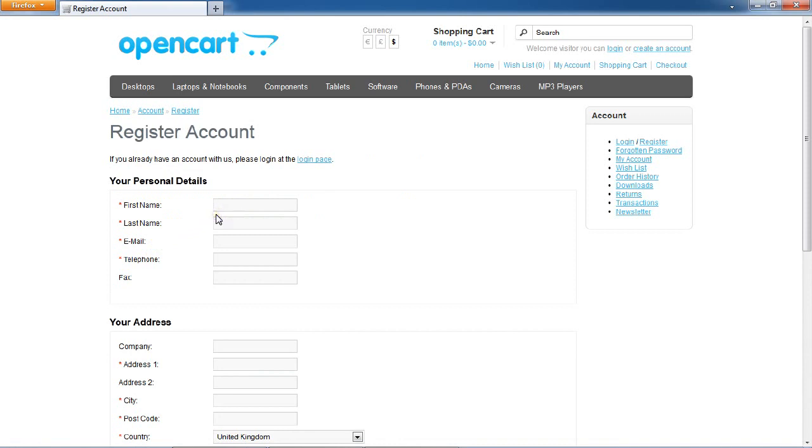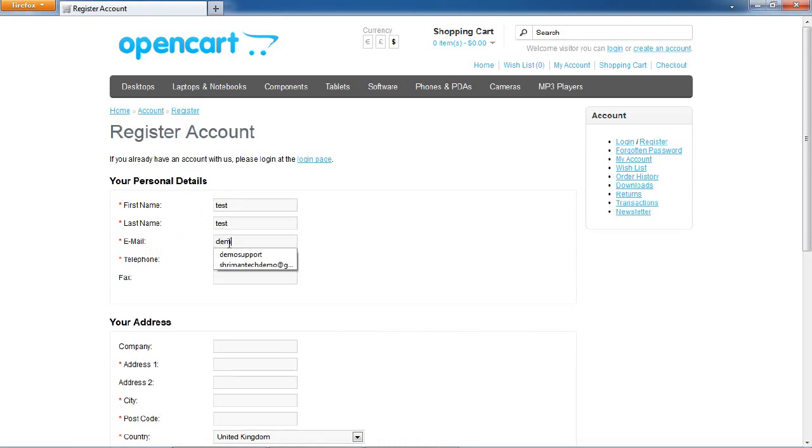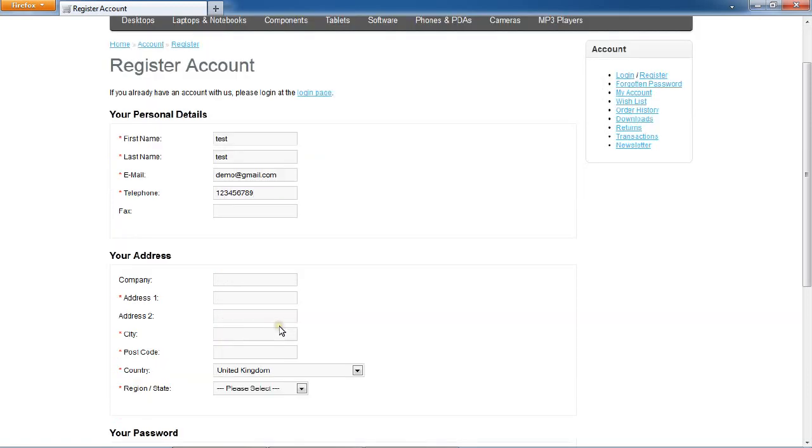First, enter your personal details, your address, and your password.